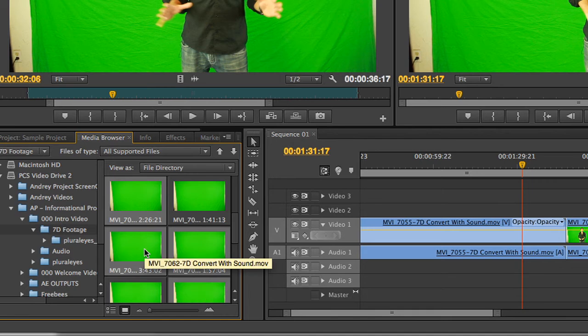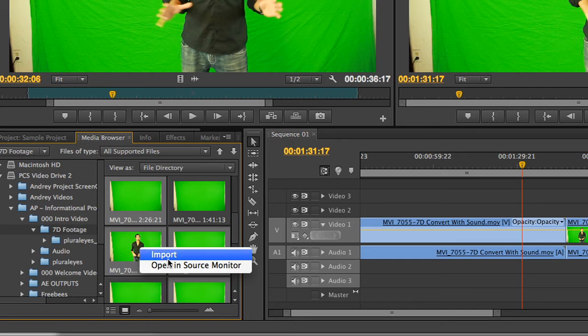Once you have all the files that you are looking for, right-click on any of the selected clips, and an Import option will appear.